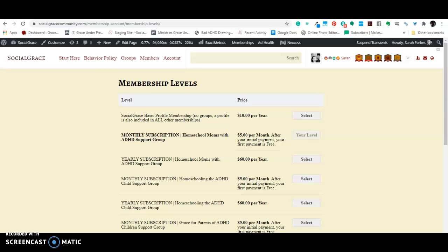So the first, there's one group that you automatically get with every membership, and it's just a help group. So if you have a problem on the site, then you can go post on that group.